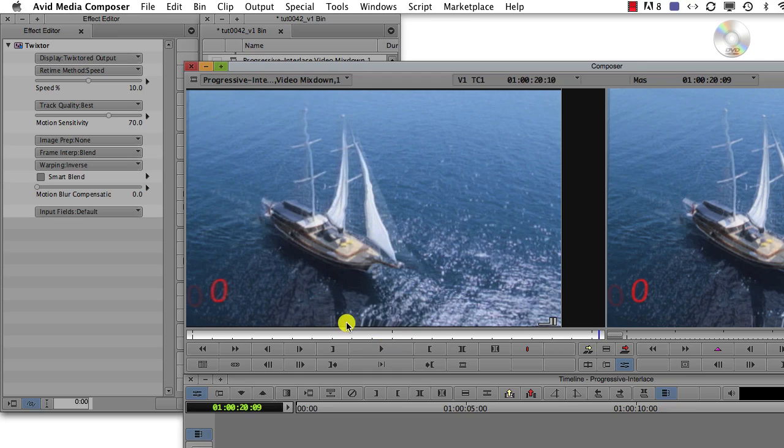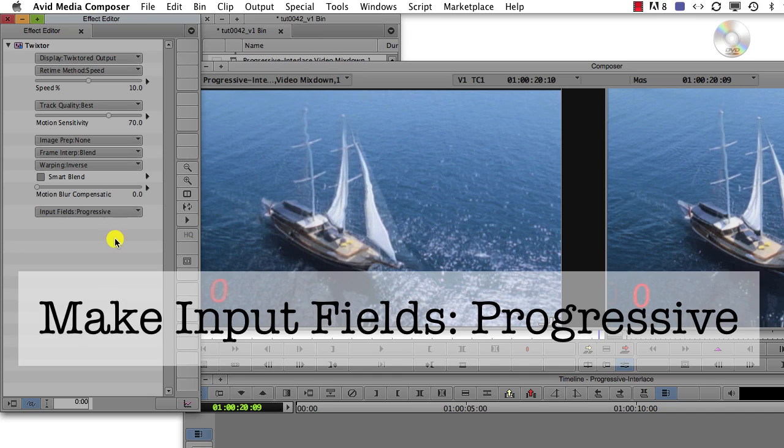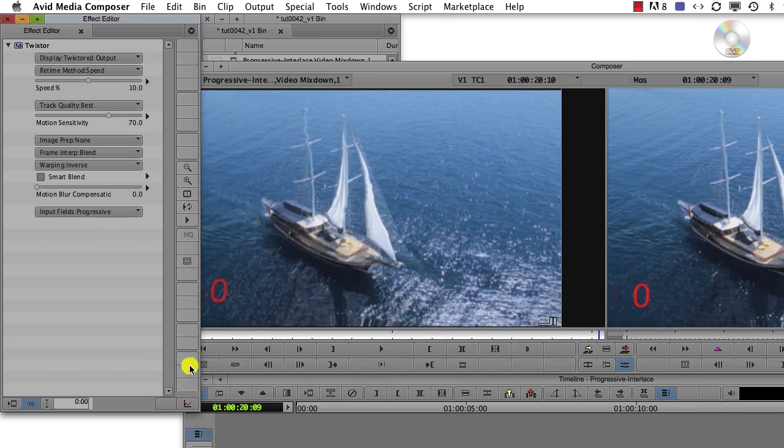Well, how do we get around that? The answer is to go to Twixtr settings and change the input field setting to progressive. You need to manually make this change.